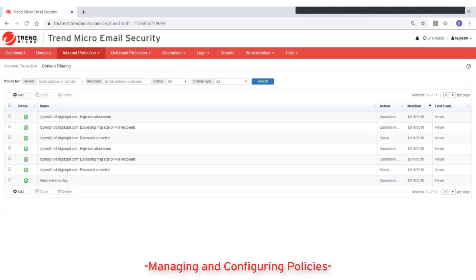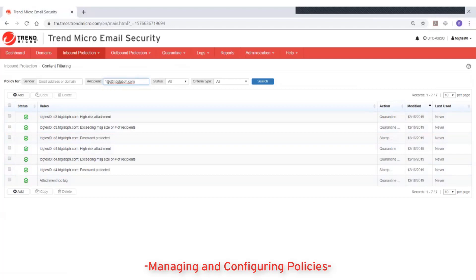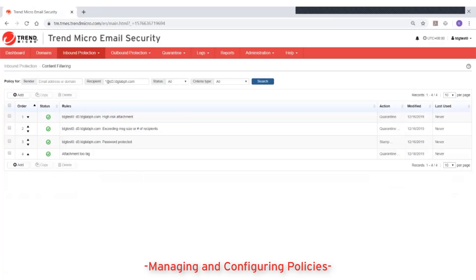For example, in inbound protection, specify a domain for recipient. Retain the default values for other conditions and then click Search. The screen refreshes to display policy rules that match the specified conditions.